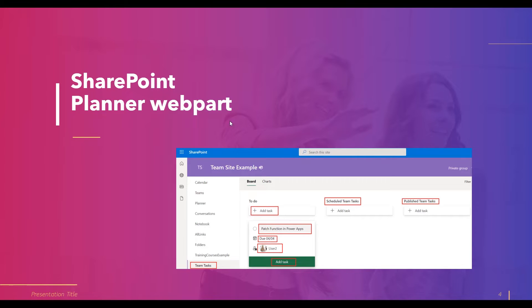When we create a new plan in our SharePoint site page, this is how it looks. Now I will show you how to create a new plan and the different ways we can create and assign the plan for SharePoint site members.